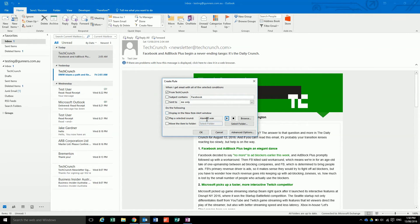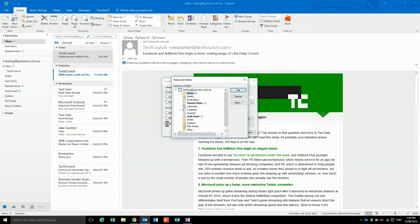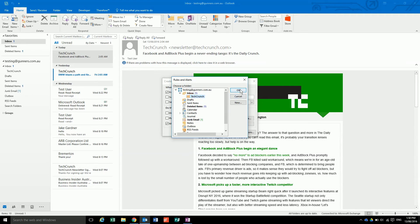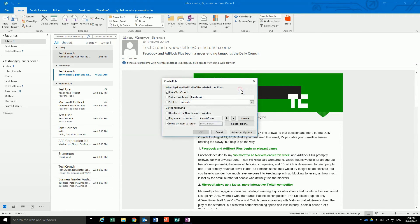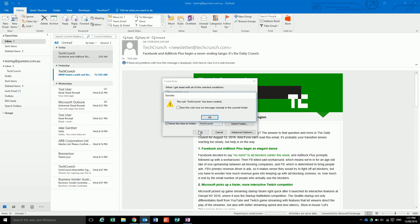But we want to move it to a folder, so you take that, select your folder, hit OK. And then if we hit OK, it will ask us if we want to run this rule now.